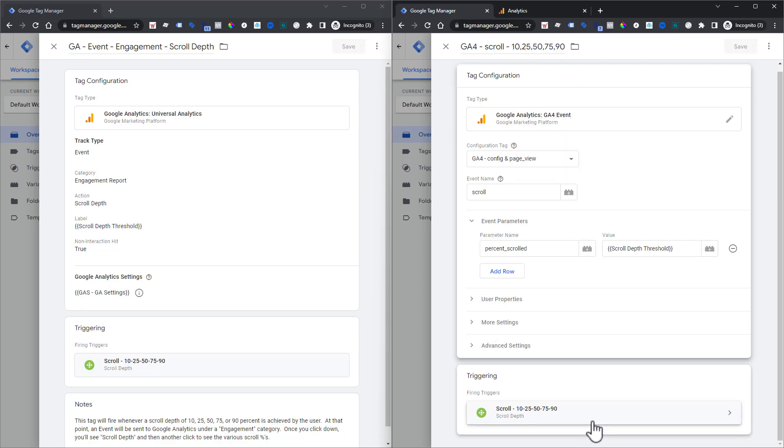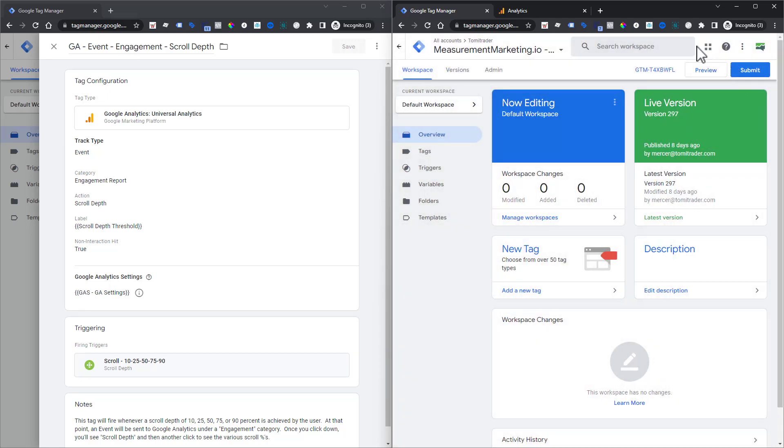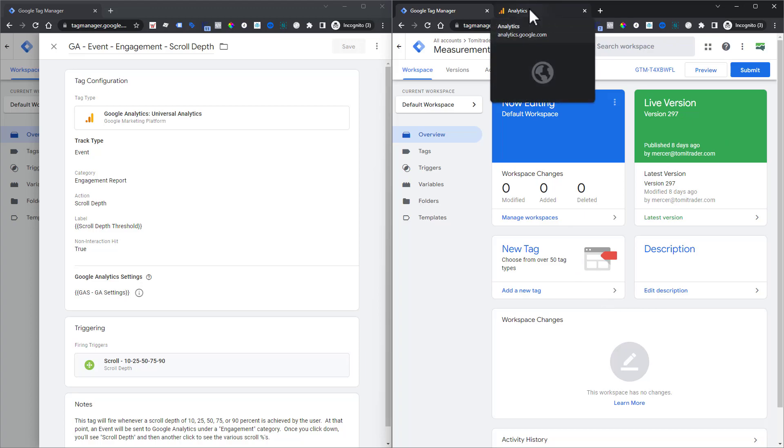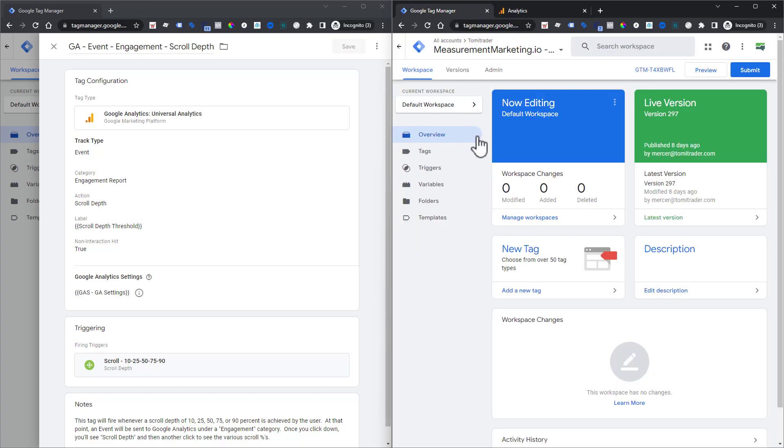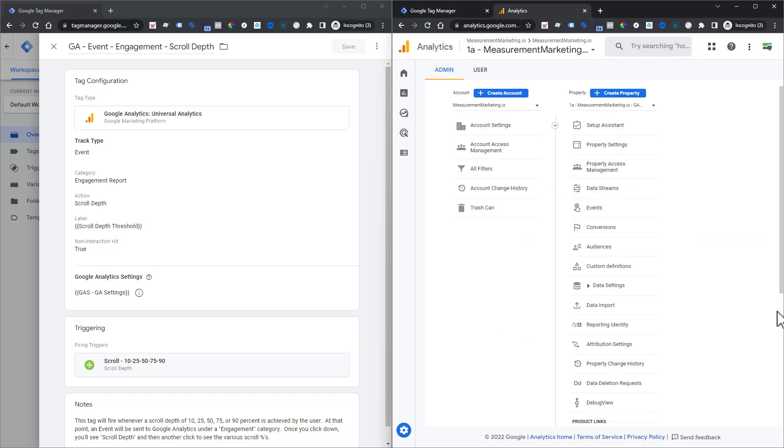So now once you have this set up and you have saved it and you've gone through and submitted and published all those changes, you're going to start seeing data come through. Now here's the thing that everyone is getting a little bit confused on and it's like, okay, now that you have your scroll coming through, what do you do with it now?